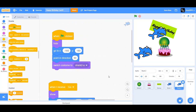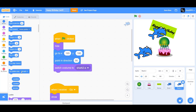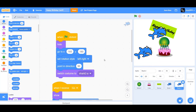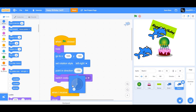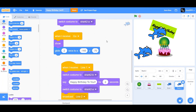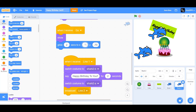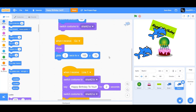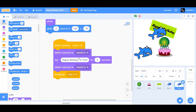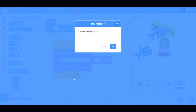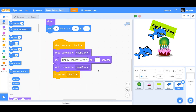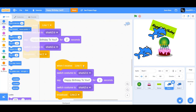Duplicate Shark 1 to create Shark 2. Change 'go to x and y' to positive 165 and positive 180. Go to Motion and drag 'set rotation style to left-right'. Change point in direction to negative 90. When I receive 'go', change negative 165 to positive 165 but keep the y position the same. Change 'line one' to 'line two'. The costume switch to shark-b, the 'Happy Birthday to you' say block, and the costume switch remain the same. Change the broadcast to a new message called 'line three'.